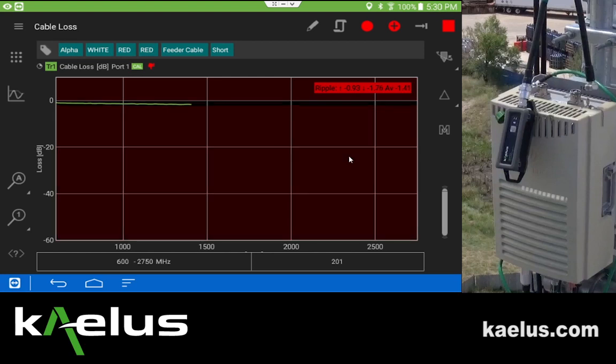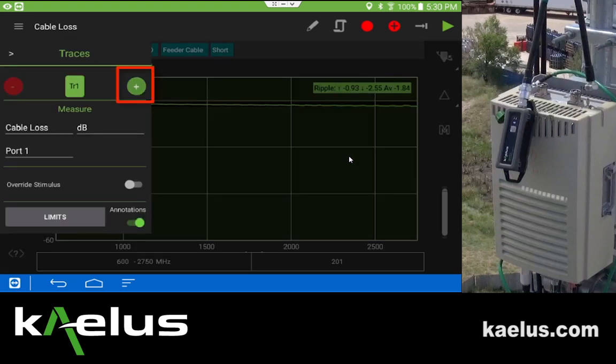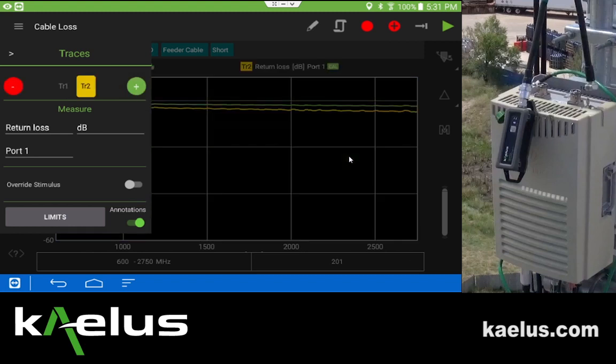When the measurement is complete, we find that from 600 to 2750 megahertz we have an average range loss of 1.484 dB. This is quite good and to be expected, knowing that the loss with a short is good. We now want to look at adding a second trace.